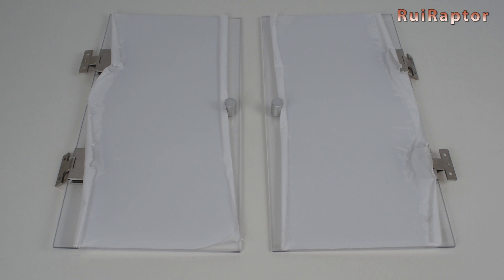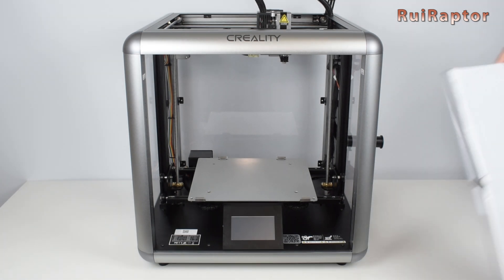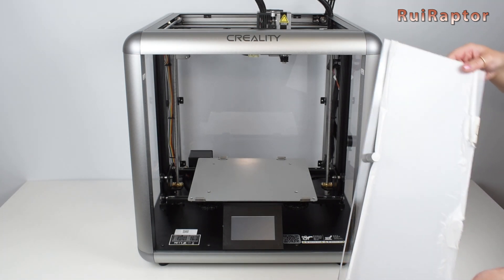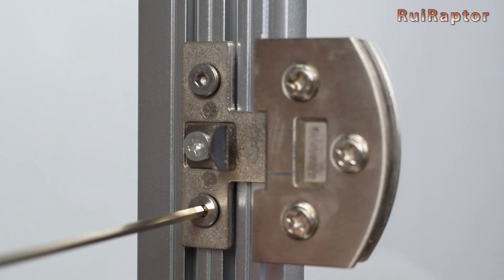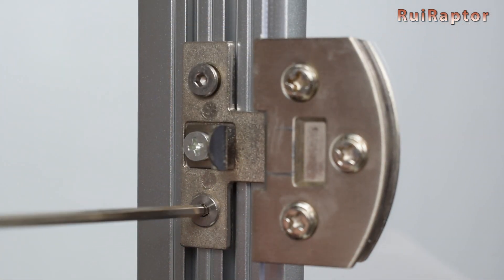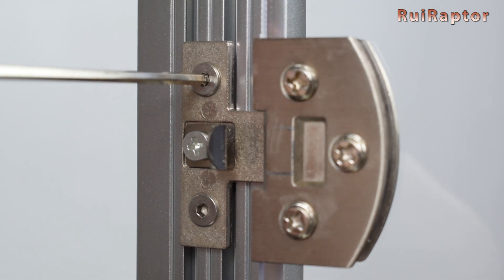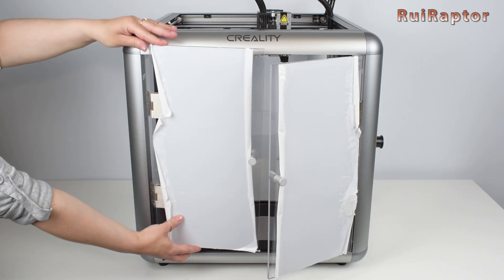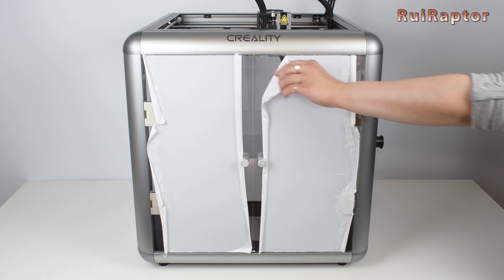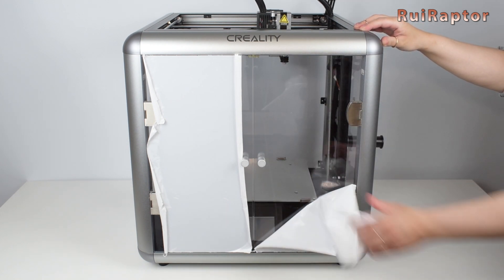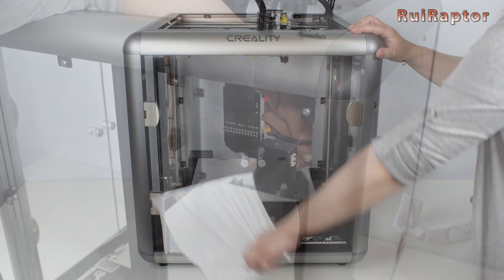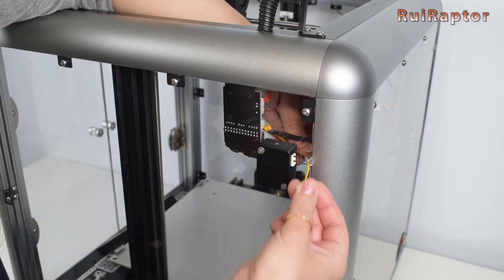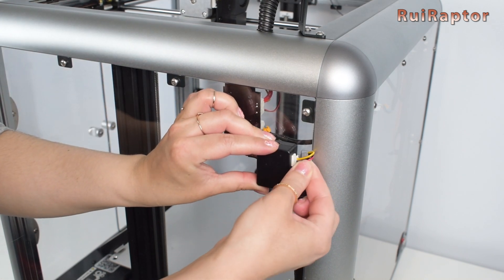Finally, the two doors. These are secured with flathead M4 by 8 screws. The hinges are tightened to the side profiles. Now that we have the side panel installed, we can connect the filament run-out sensor.